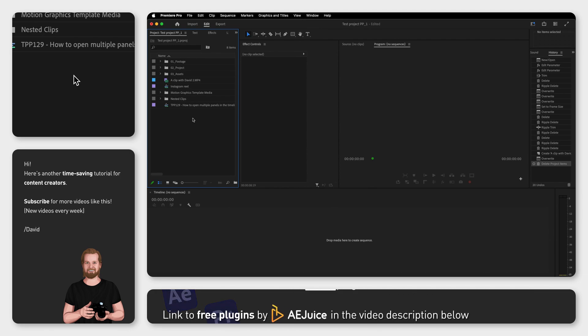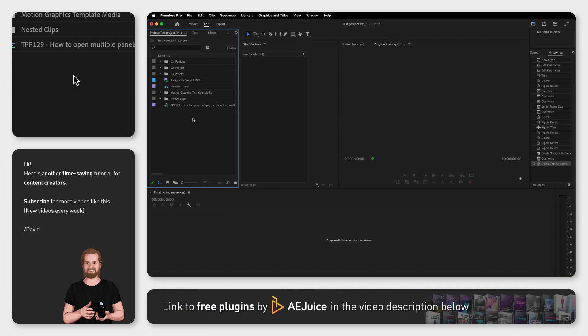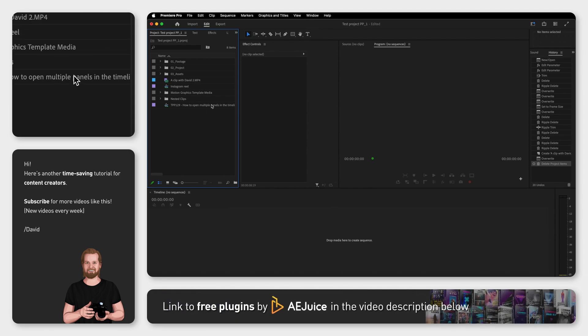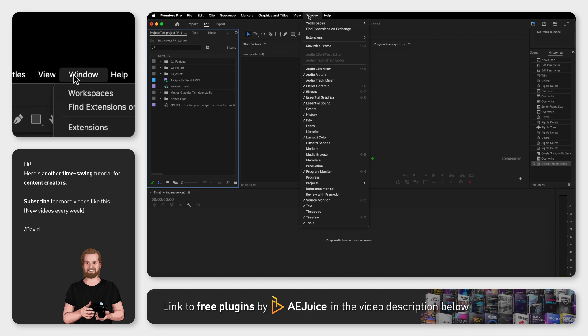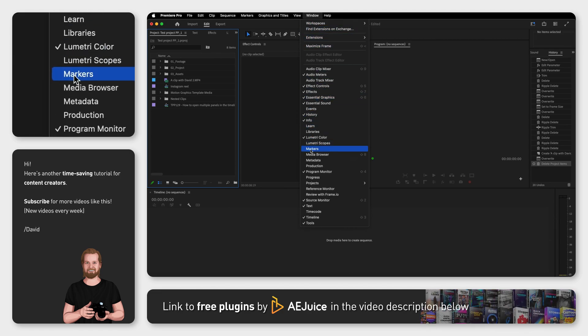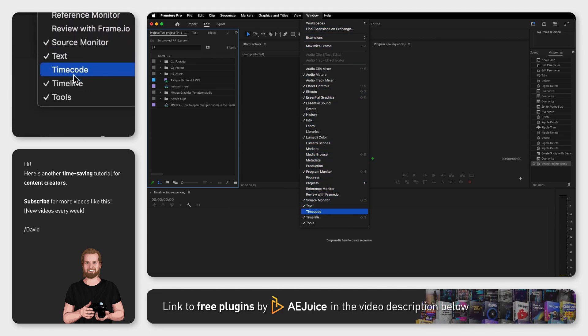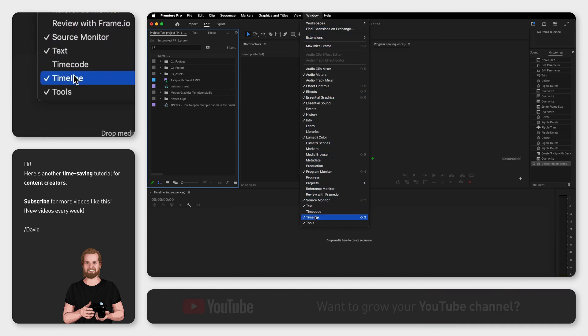First of all, if you for some reason don't have the timeline window open, go up to the menu, click window and make sure timeline is selected by clicking on it.